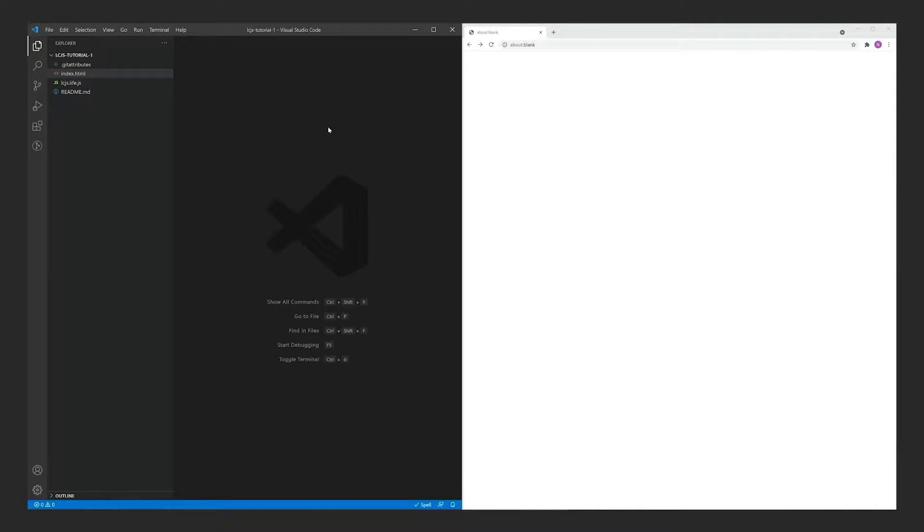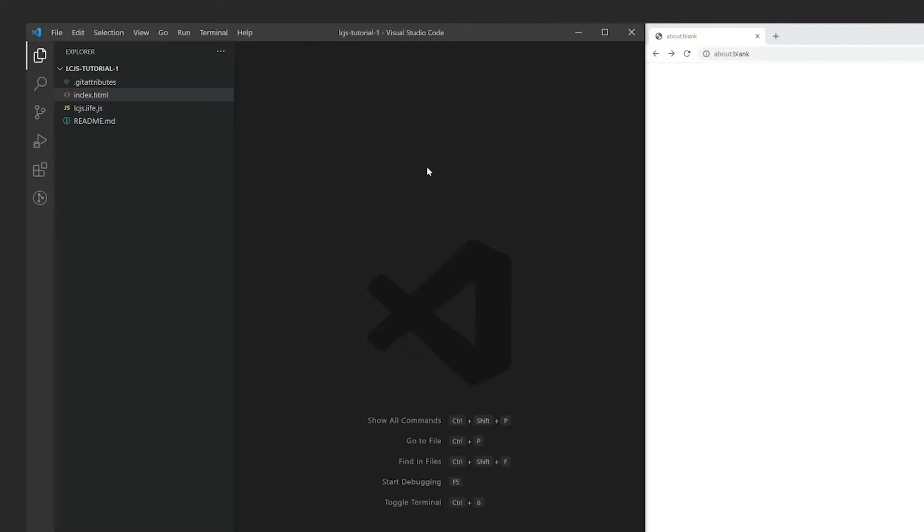This is the simplest Lightning Chart project template. Code is in the form of a single HTML file. It can be opened by simply dragging it into a web browser. Here I show it with Google Chrome.